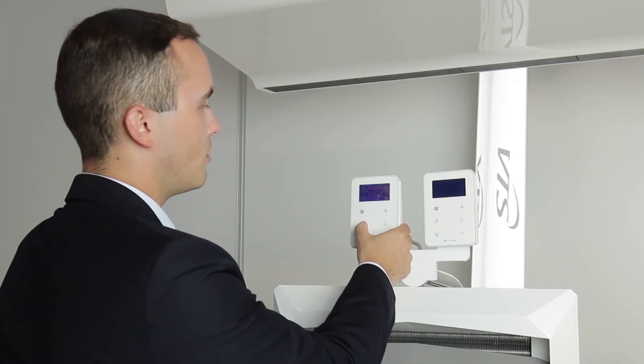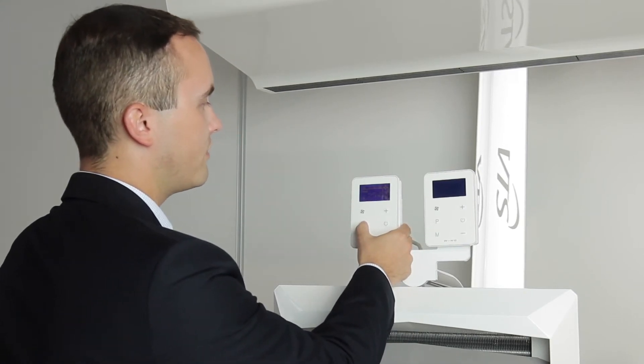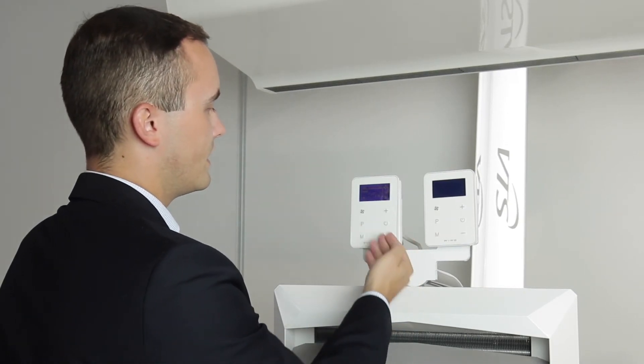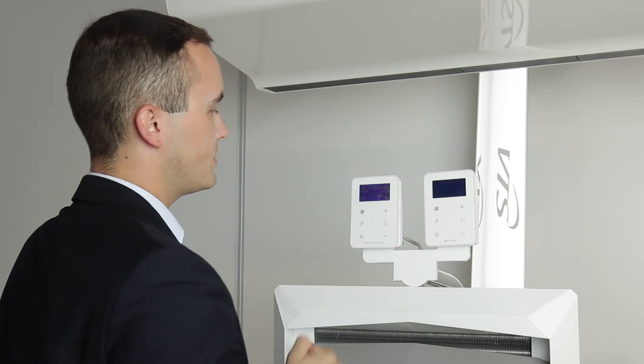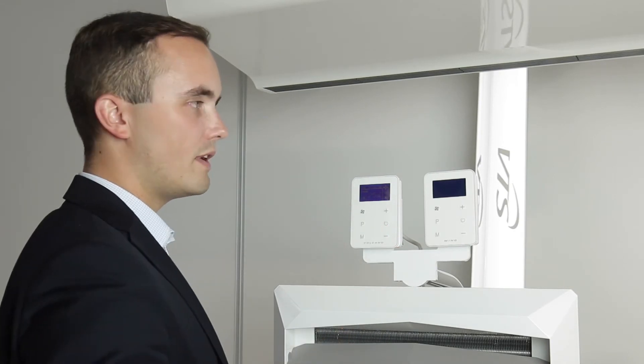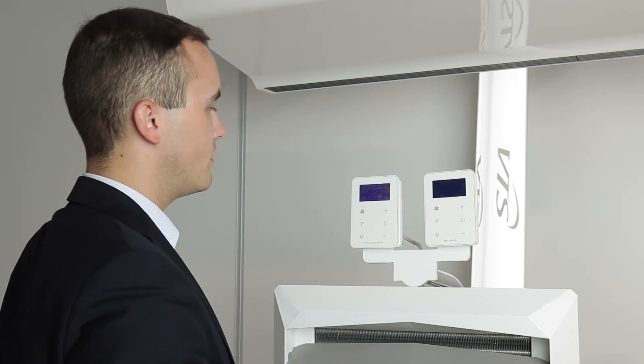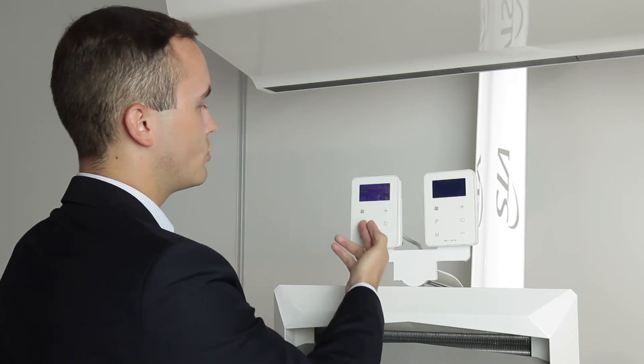Let's now go to the programming options of the controller itself. If we would like to program heating periods, we need to press and hold the P button.